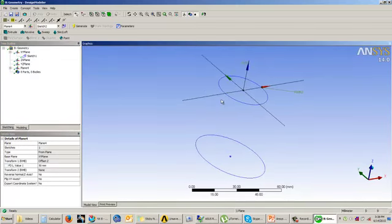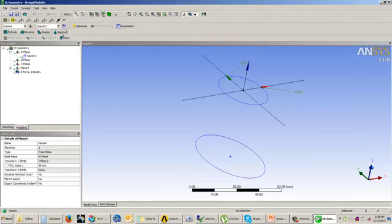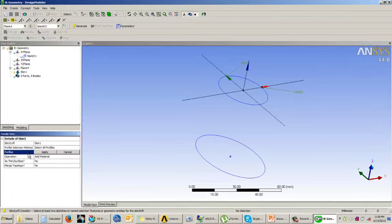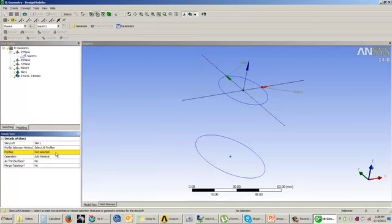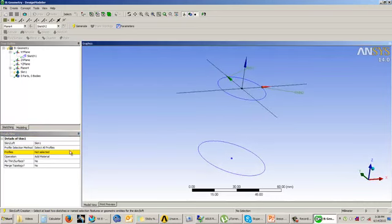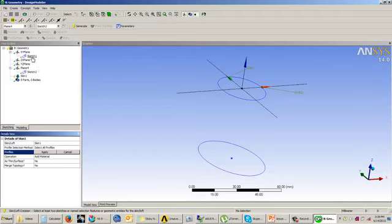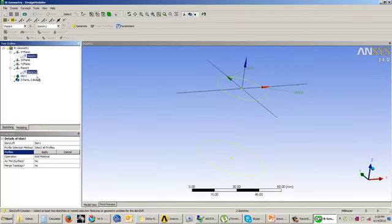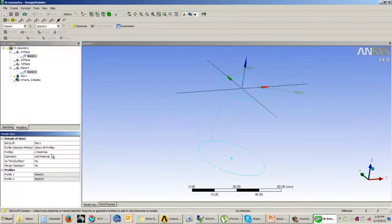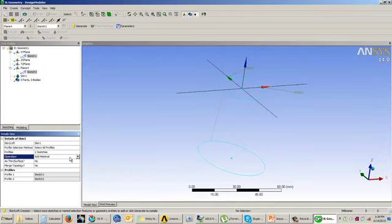Once you are here, select the scheme of the loft tool. You have two options: select individual profile or select all profiles. When you go for select all profiles or select individual profiles, make sure that the sketches are selected from the tree outline and not from the graphics area. So I will select sketch 1, control, and sketch 2, and say apply. You can see that profile 1 is sketch 1 and profile 2 is sketch 2. Then I will say that this has to be added as material and we will say generate.